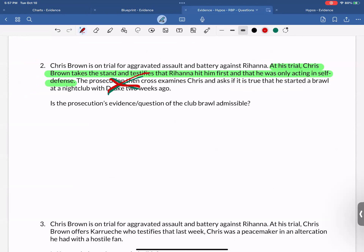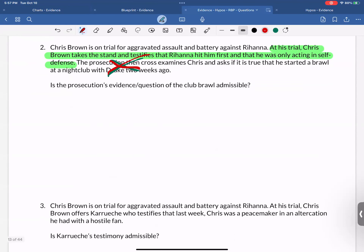Question three: Chris Brown is on trial for aggravated assault and battery against Rihanna. At his trial, Chris Brown offers Karuche, who testifies that last week Chris was a peacemaker in an altercation he had with a hostile fan. Is Karuche's testimony admissible? Analysis: the defendant is offering the witness regarding his peacefulness. Peacefulness is relevant to assault and battery. However, the testimony describes a specific instance of conduct — not opinion or reputation testimony. Therefore, it's not admissible. The defendant must use opinion or reputation testimony, not specific instances, on direct.